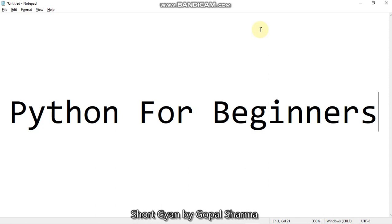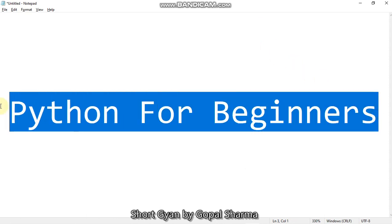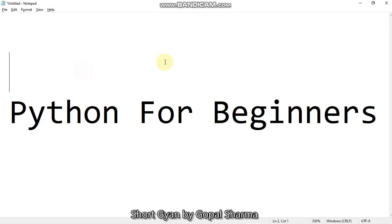Hello guys, welcome to Short Gyan by Gopal Sharma. So today we will start our new Python course that is Python for beginners.